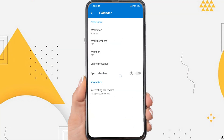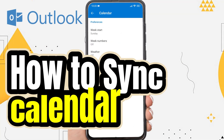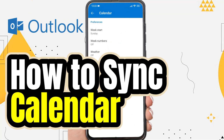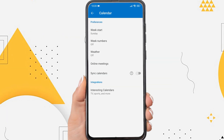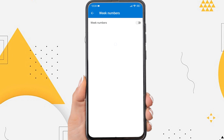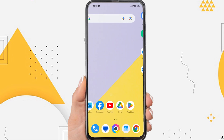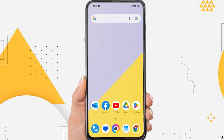Hi everyone, in this video I'm going to show you how to sync Outlook Calendar on Android. Microsoft Outlook Calendar is a popular scheduling and email feature that allows users to connect and organize their activities with email and calendar inboxes. And then how to enable Calendar Sync in the Android Outlook app.